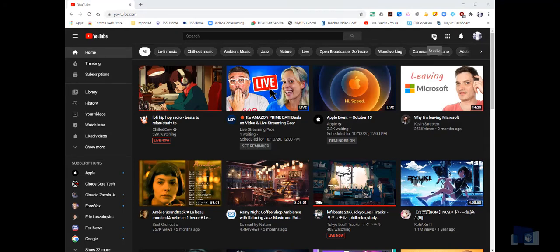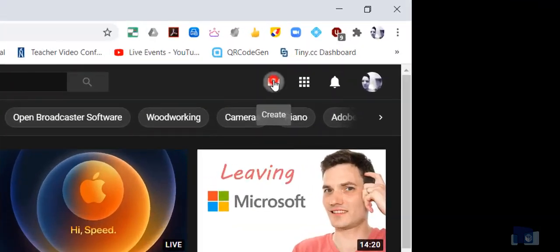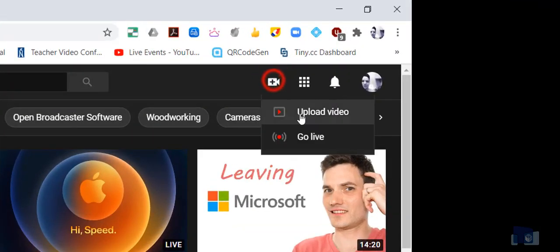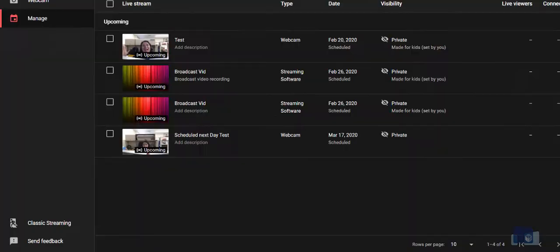Now I know what you're thinking, do I have to do this every single time I want to stream an event? The answer is no. To stream another event, you can simply use the same stream settings from a previous event. You'll redo all the same steps to schedule a live stream. From YouTube, camera icon, go live, schedule stream.